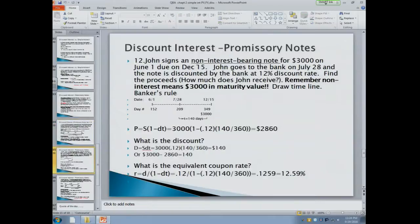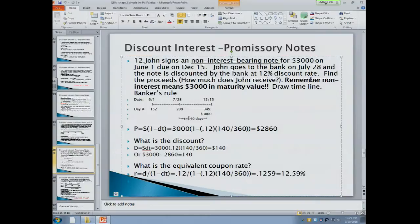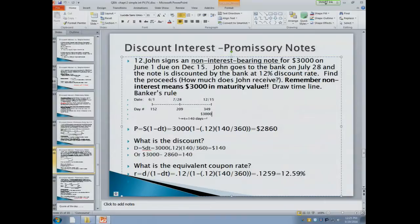This problem is non-interest-bearing, so you don't have to calculate the maturity value — it's given as $3,000. All you have to do is use the proceeds formula with the discount rate to bring it back to July 28th: $3,000 times (1 minus 12% times 140/360) using banker's rule equals $2,860. You could also be asked for the coupon equivalent: 12% discount for 140 days gives a simple interest rate of 12.59%.